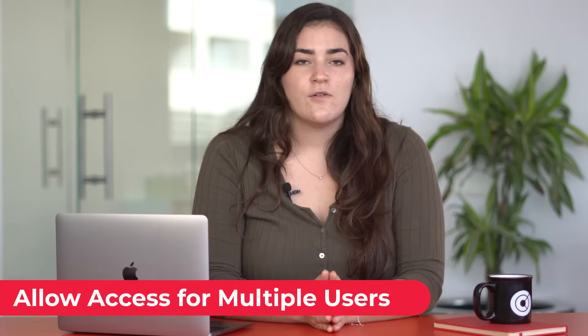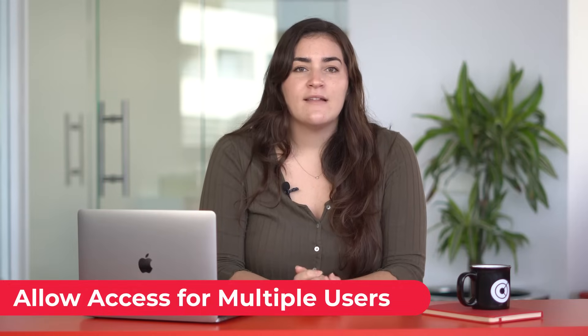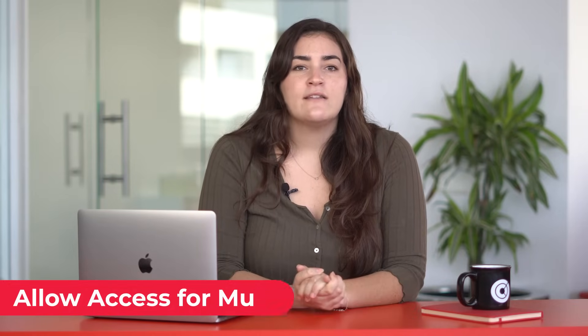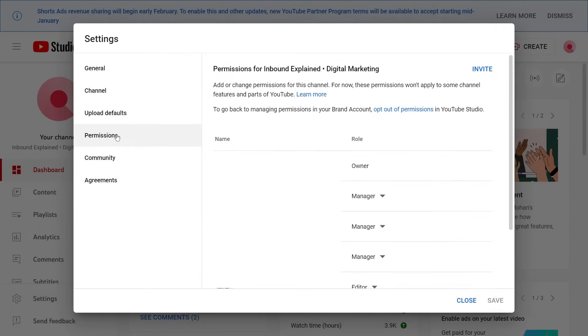Allow access for multiple users. At the enterprise level, allowing different users access to the platform is a very useful feature. To enable it, you need to go to the settings panel located in the left menu and then go to the permissions section.